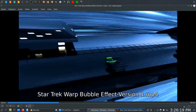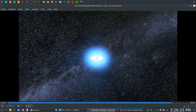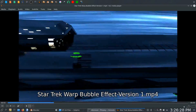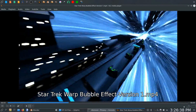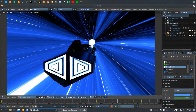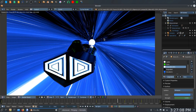Hey everybody, I'm Robert Donovan. Welcome to this episode of Not Trekonomics. We have made it to part three of three in our Star Trek warp bubble flyby project, and we are about to enter the final phase and do all of the compositing. If you haven't watched parts one and two first, please go to the links below before continuing — it'll make a whole lot more sense.